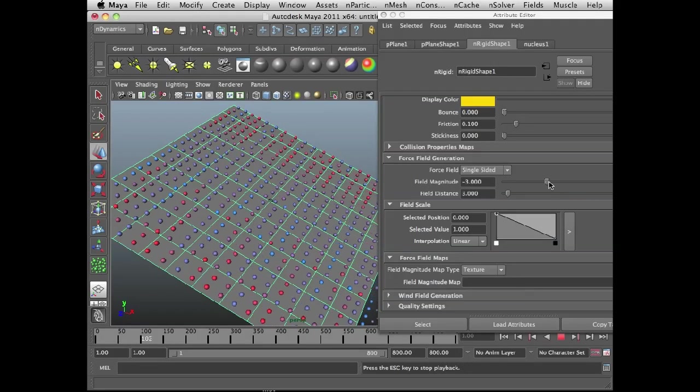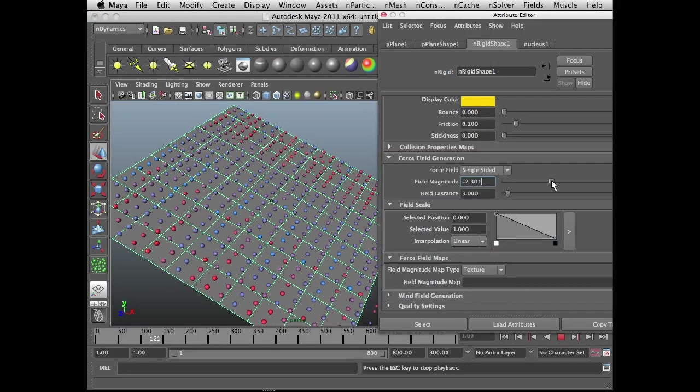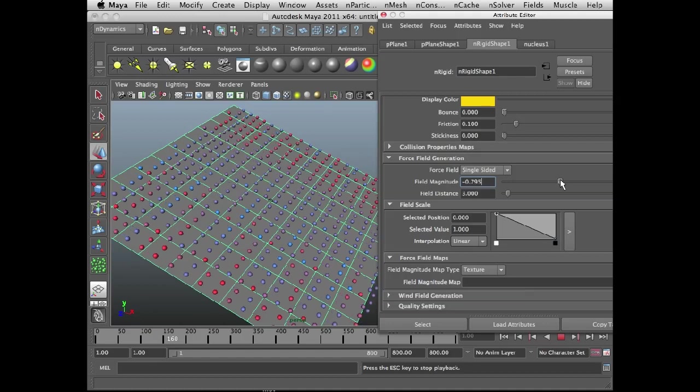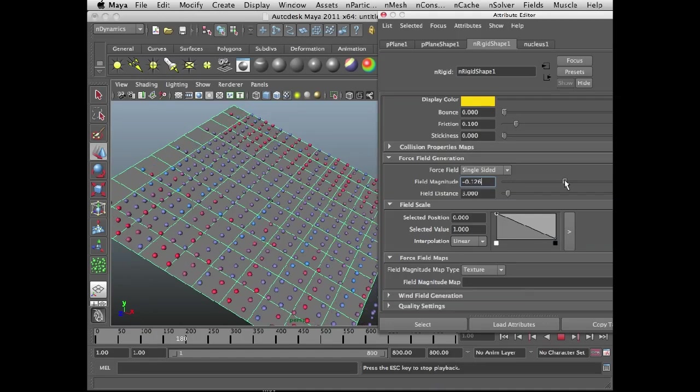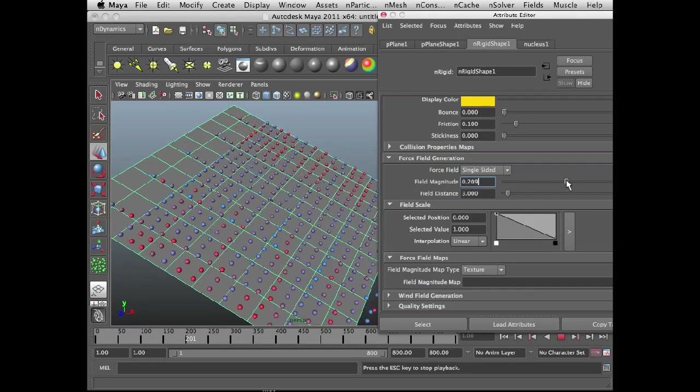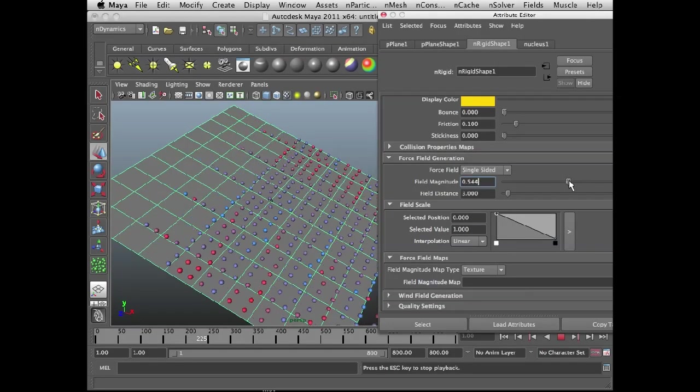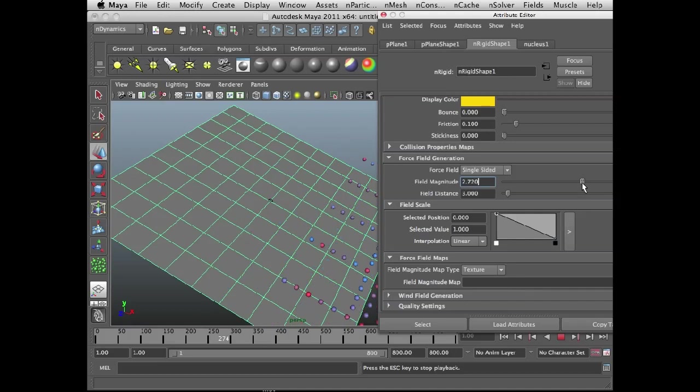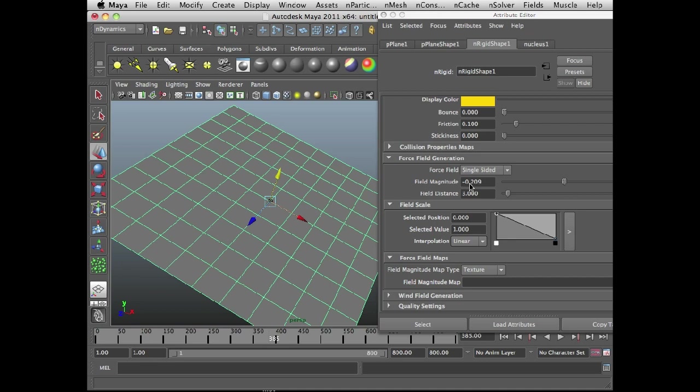If I start to raise the field magnitude towards zero, eventually they're just going to roll off the plane altogether. And if I put them at a positive value, they'll actually be repelled by the plane. So you get the idea. Negative values attract the n particles, positive values repel the n particles. And that's going to be more important as we go ahead and start working with textures.